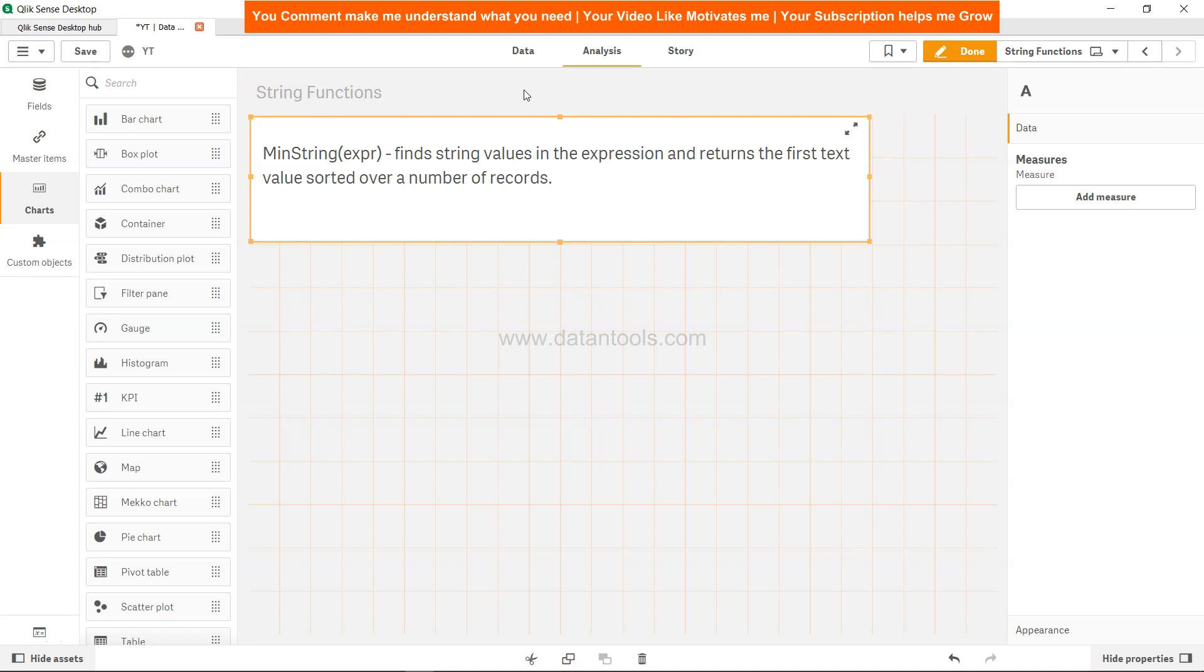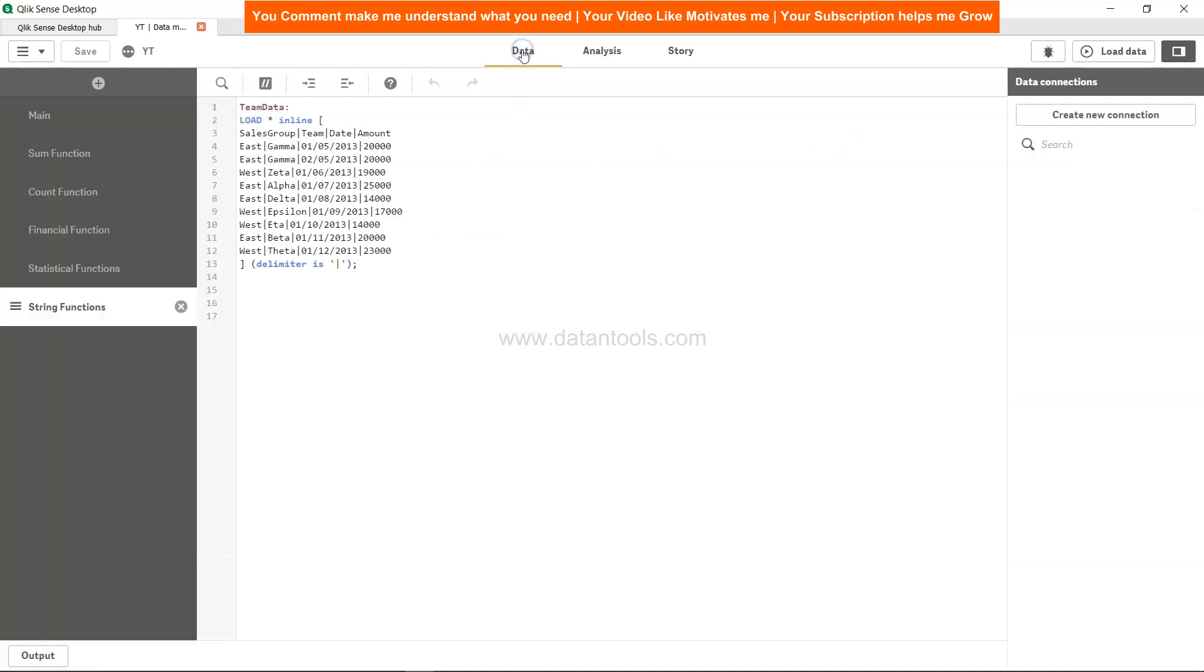So let's go ahead in the back end and try to understand this. We have this small dataset which has columns like sales group, team, date and amount. For these columns we have values like east and west. For team we have gamma, zeta. For date these are the dates, for amount these are the amounts.